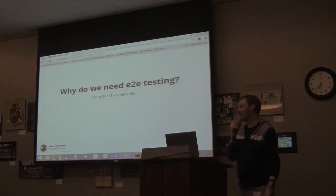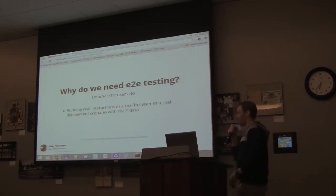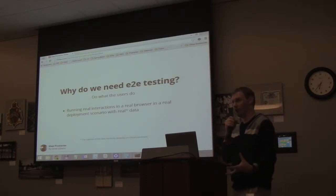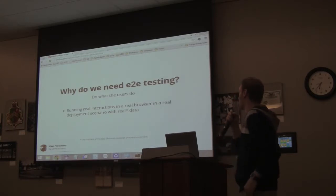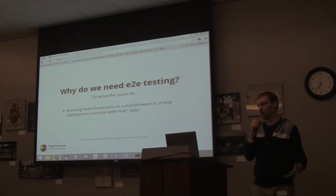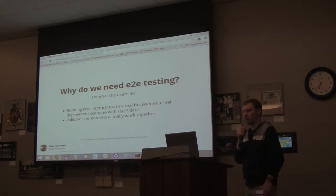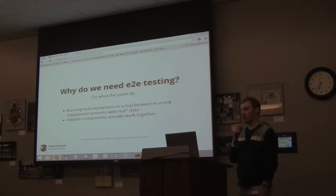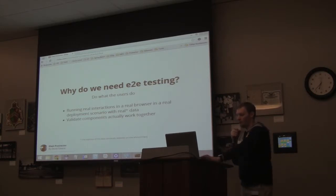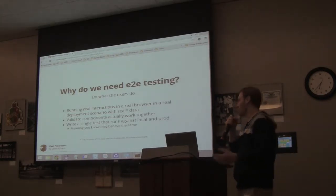So why do you need end-to-end testing? Well, the biggest reason is because you cannot otherwise test real interactions in a real browser, real deployment scenarios, real data. Obviously if you're mocking your data, that's not quite true. But sometimes things behave differently once you're actually using a browser — I mean, that's why we all love IE, right? So we use it to basically validate that your components are doing what you're expecting them to do. That that pop-up calendar actually pops up. And the other benefit is you can write a single test and point it to all these different environments.